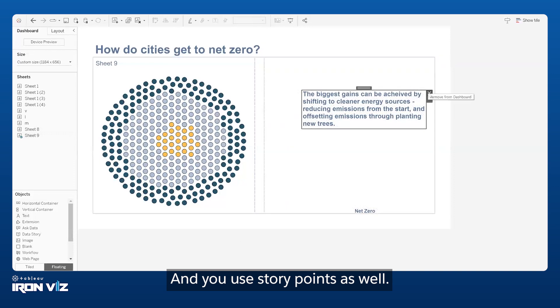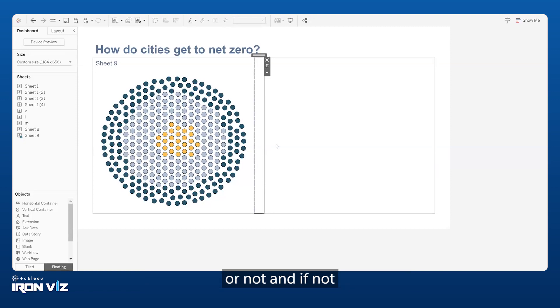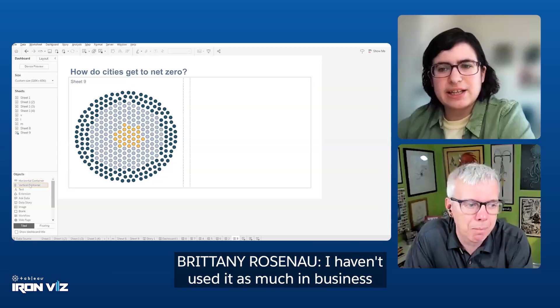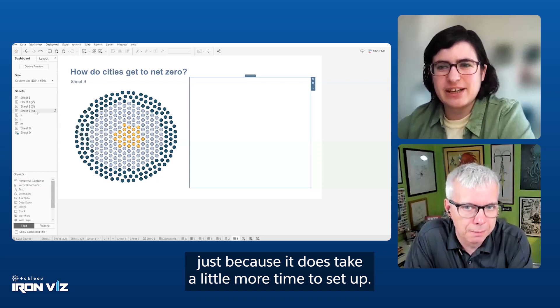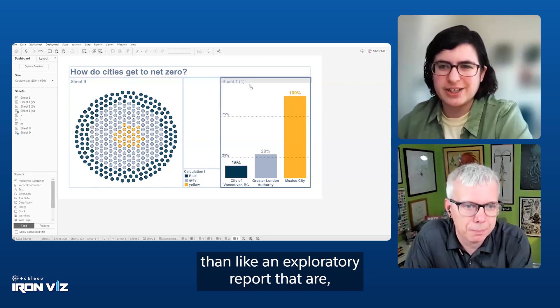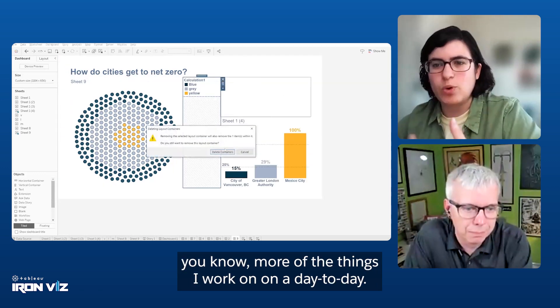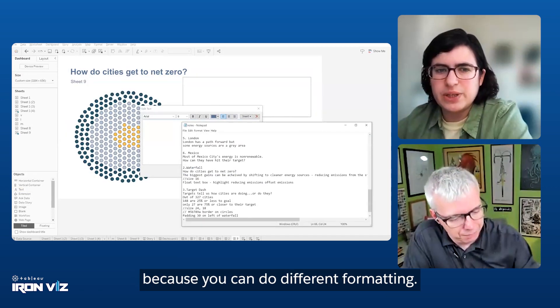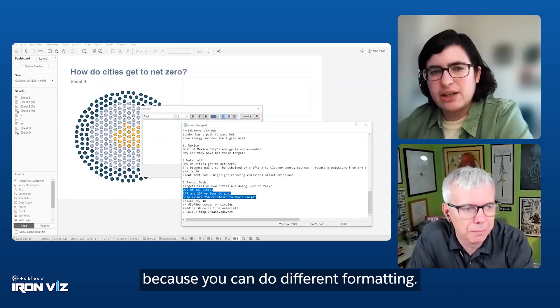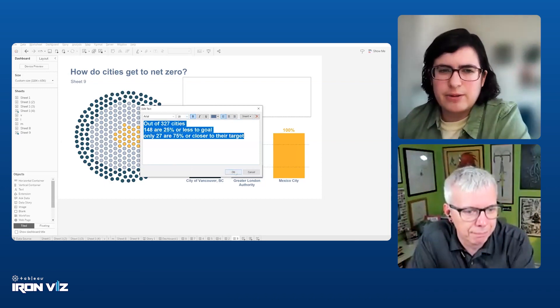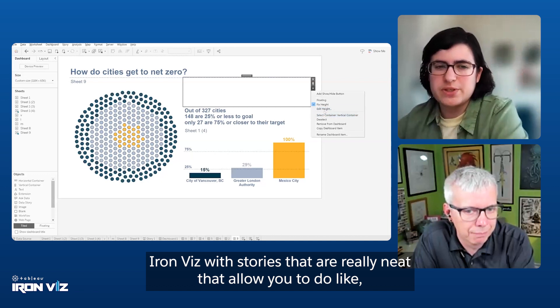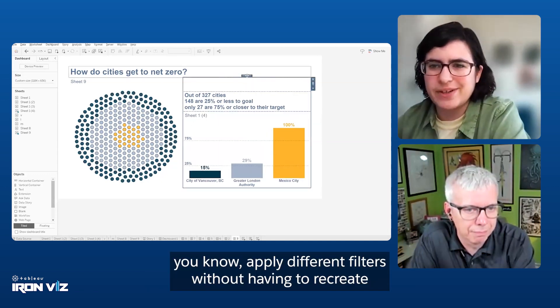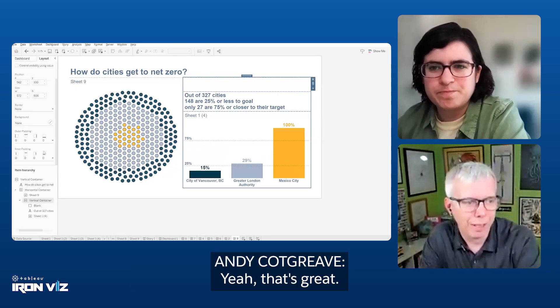You use story points as well. Do you use story points in the business life of a Tableau user or not? And if not, why the choice for IronViz? I haven't used it as much in business just because it does take a little more time to set up. It's better suited for a presentation than like an exploratory report. But in a presentation setting, it's really neat because you can do different formatting, you can control the flow of how people are clicking through something. And there's other features that I didn't show in IronViz with stories that are really neat that allow you to apply different filters without having to recreate your entire dashboard over and over again.